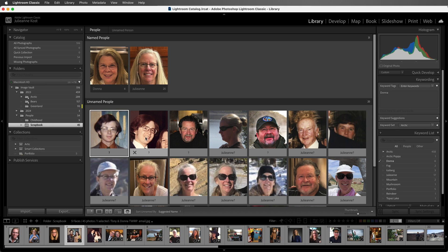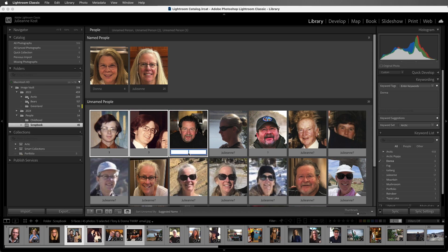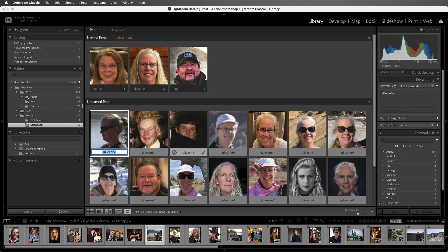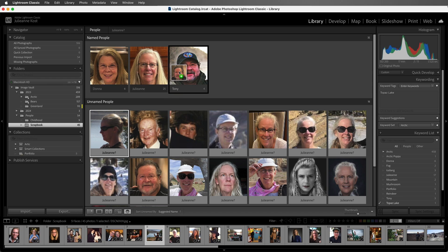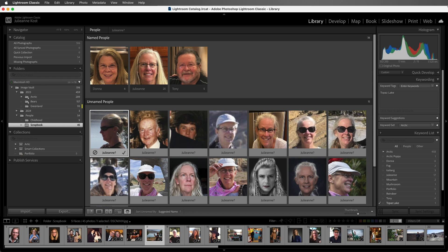I'll go ahead and do the same thing for my friend Tony. By selecting all of the images and then typing in Tony, we can see that Lightroom is continuing to make suggestions. Now it looks like I've missed a few, so let's drag and drop these on top of the Tony stack.